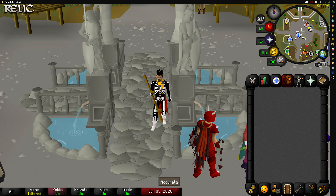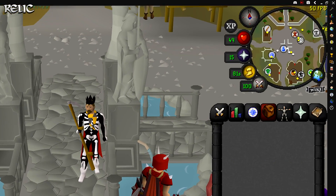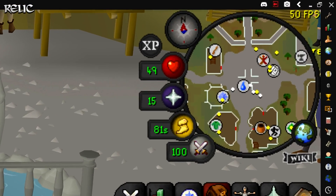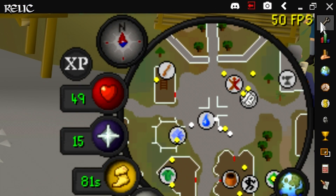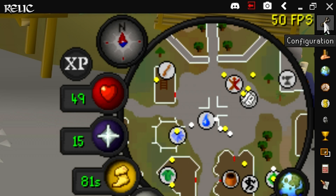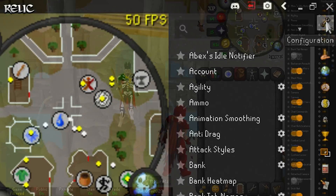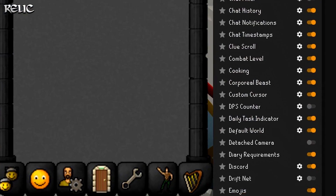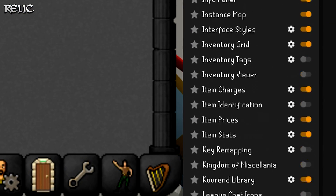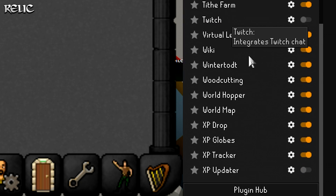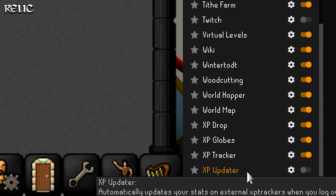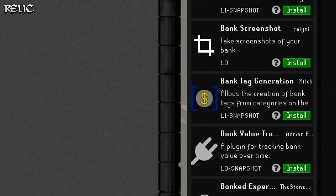Assuming you've already downloaded RuneLite, the first thing you're going to want to do is go to the wrench icon that's located at the top right of your RuneLite window. Once you're there, scroll all the way down to the bottom and click on the Plugin Hub button.